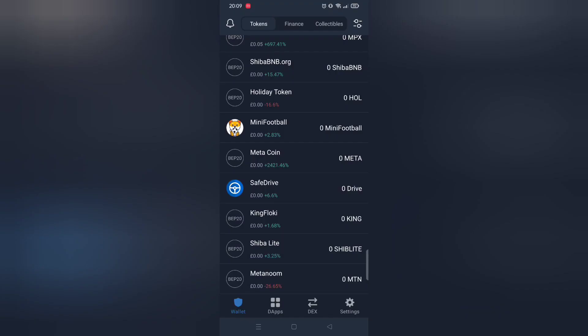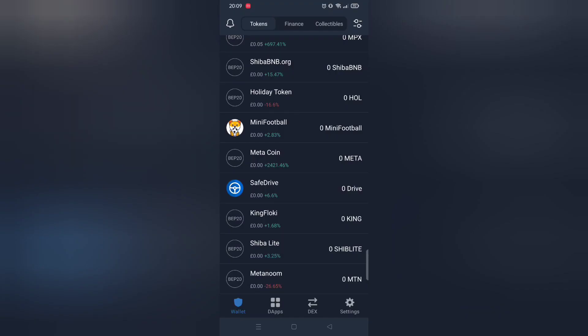Now moving on, how to show your recently purchased token on Trust.